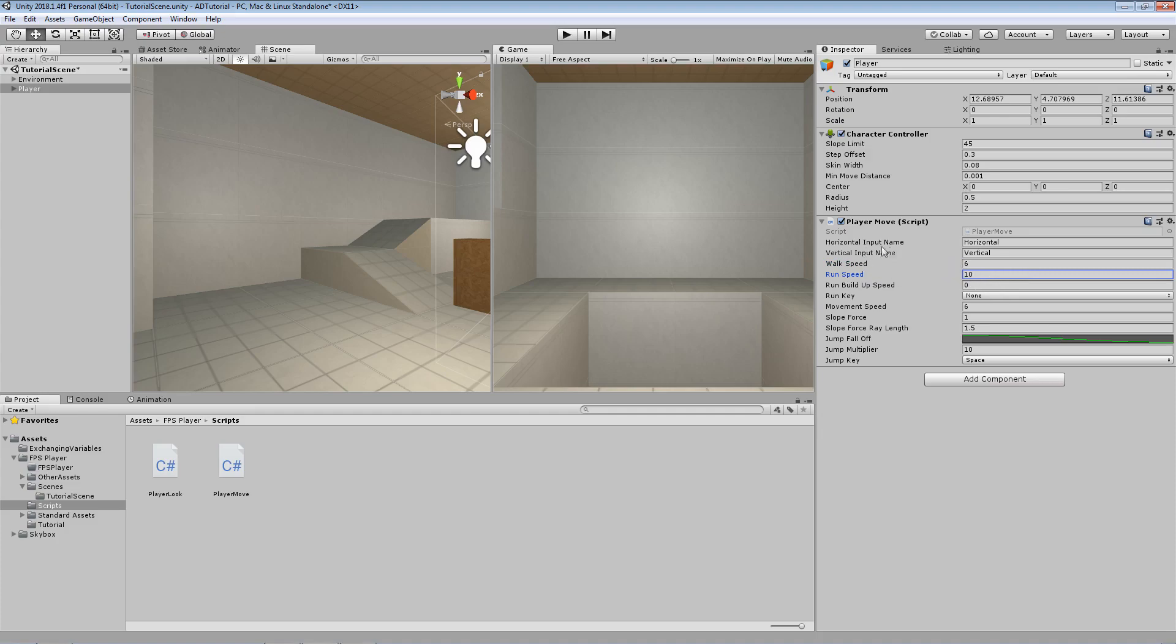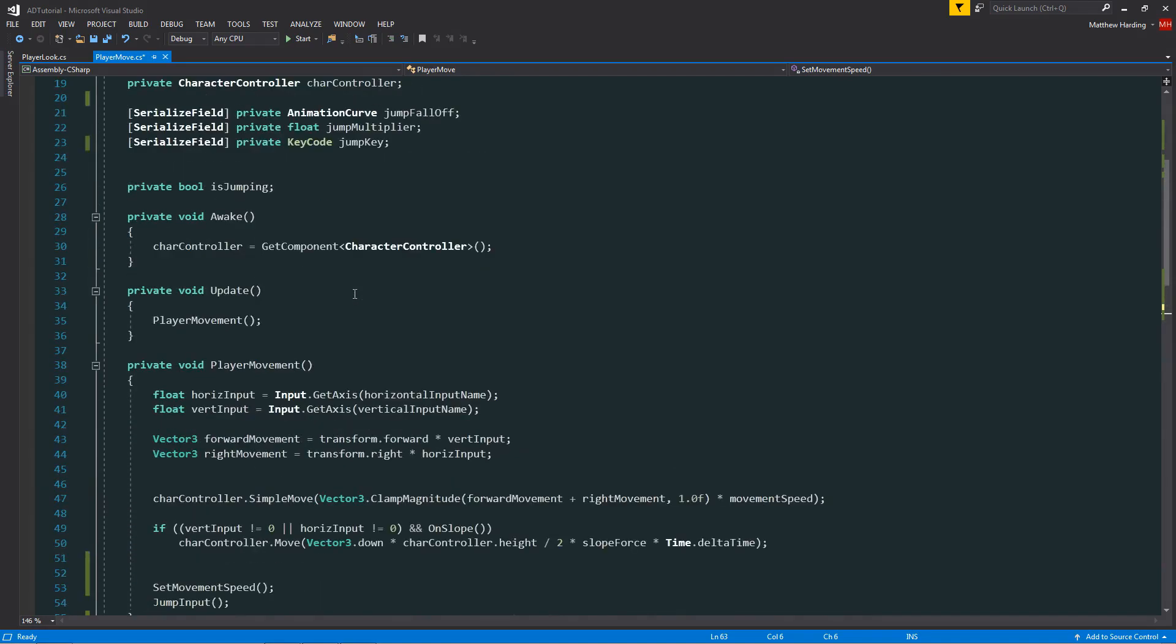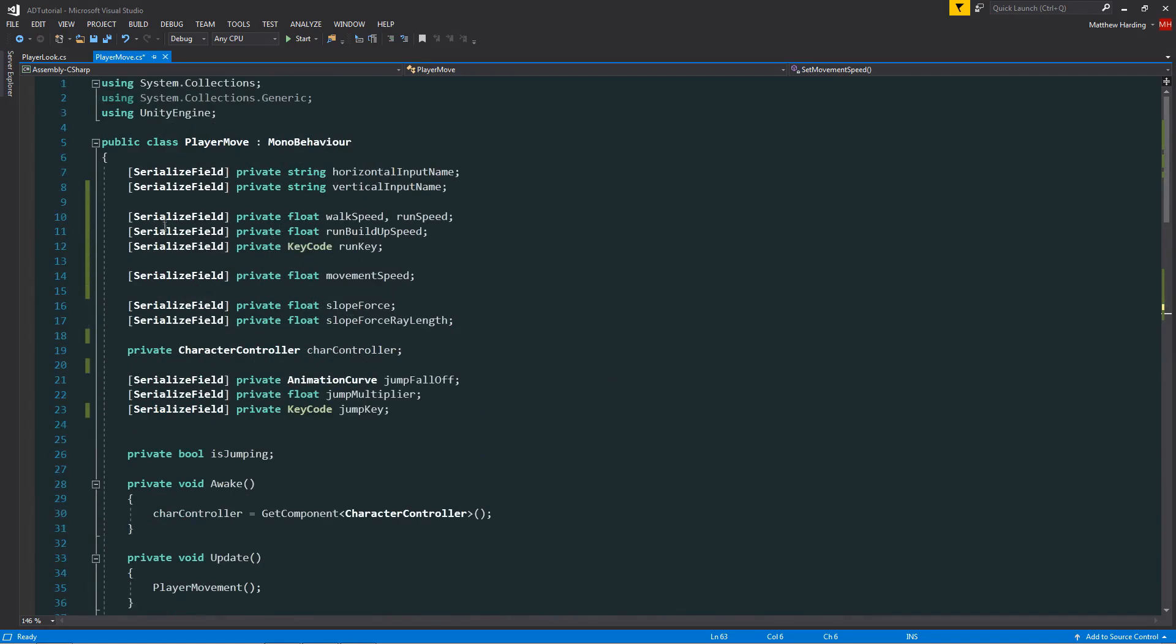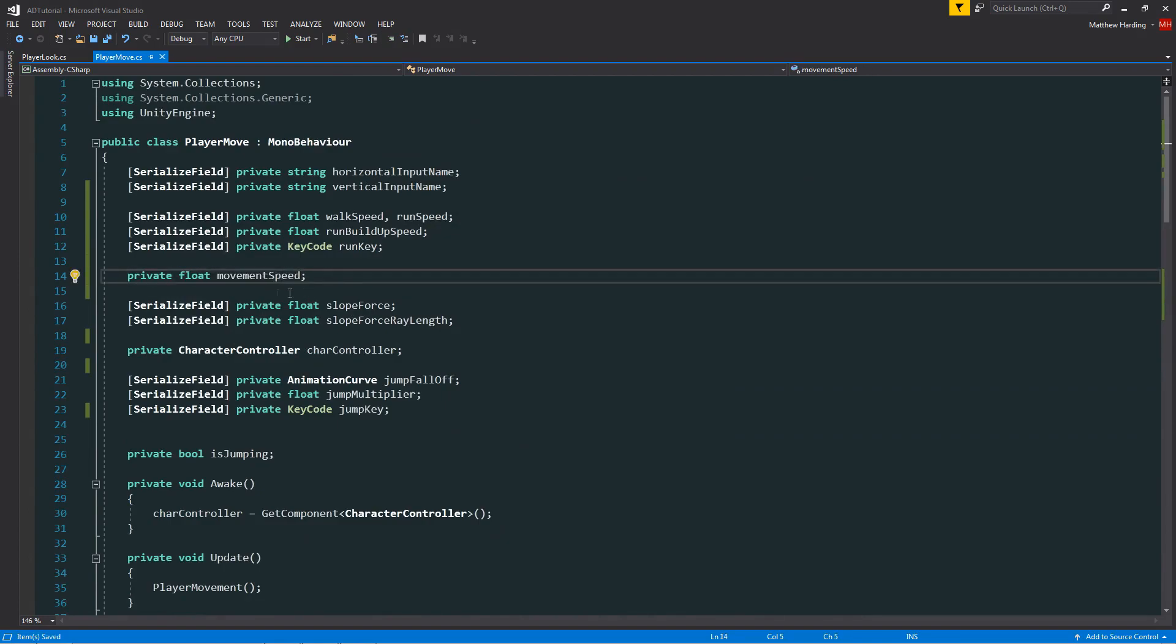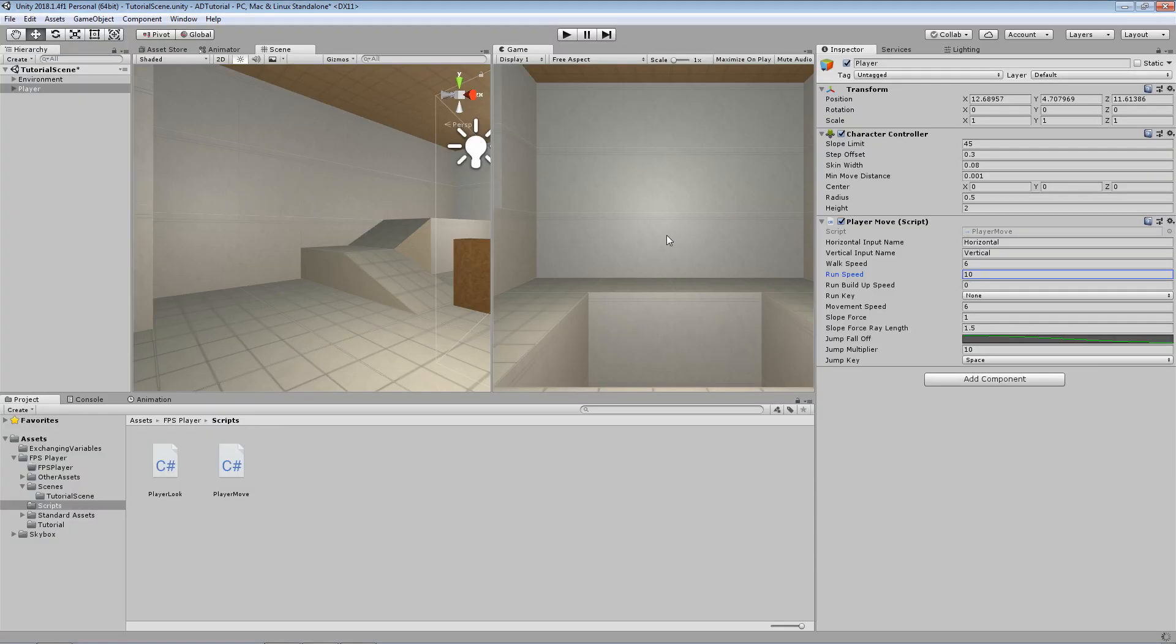So now you may have realized that we don't need direct access to the movement speed anymore. Back in the player movement script, we have our serialized field attribute on our movement speed, and we can simply delete that and just keep it as private without the attribute. That means it just won't appear in the inspector anymore.